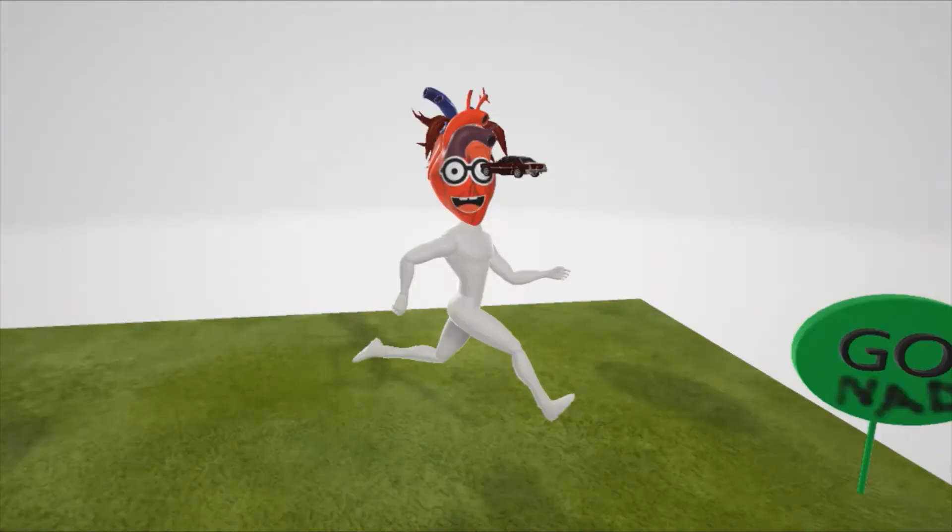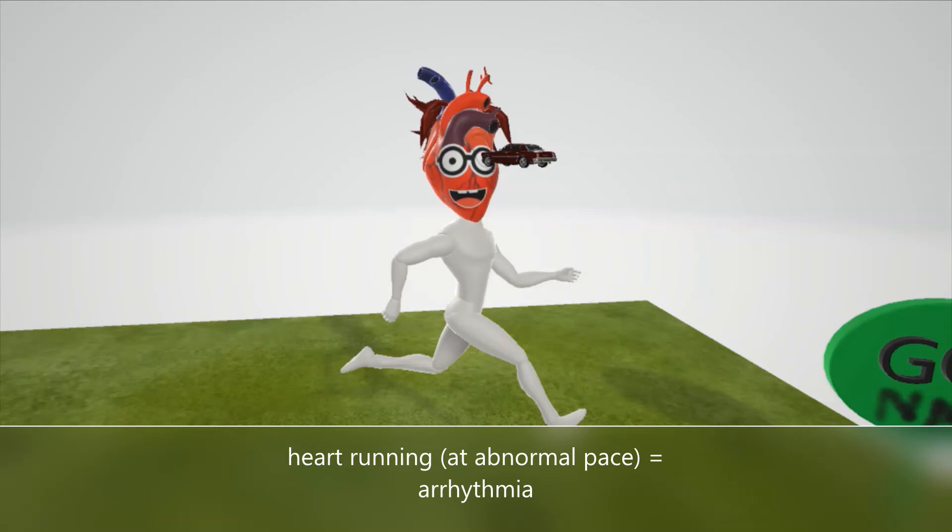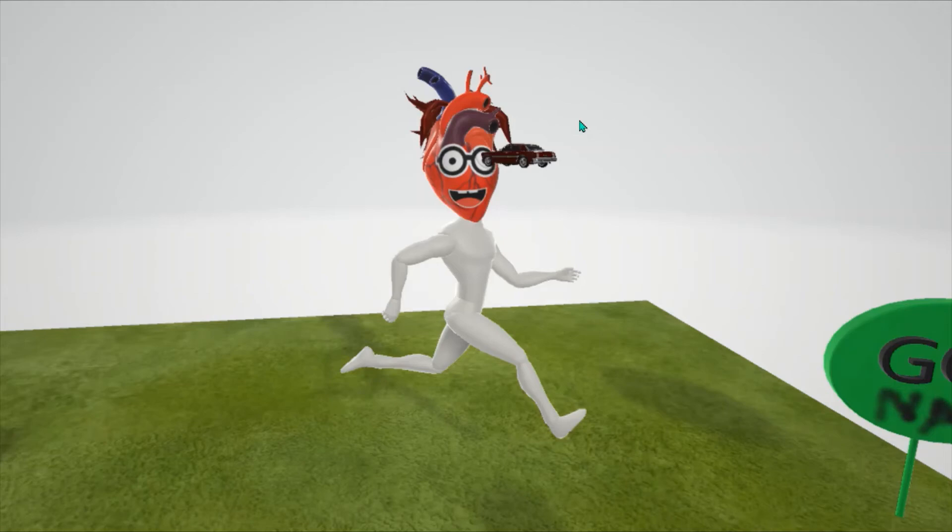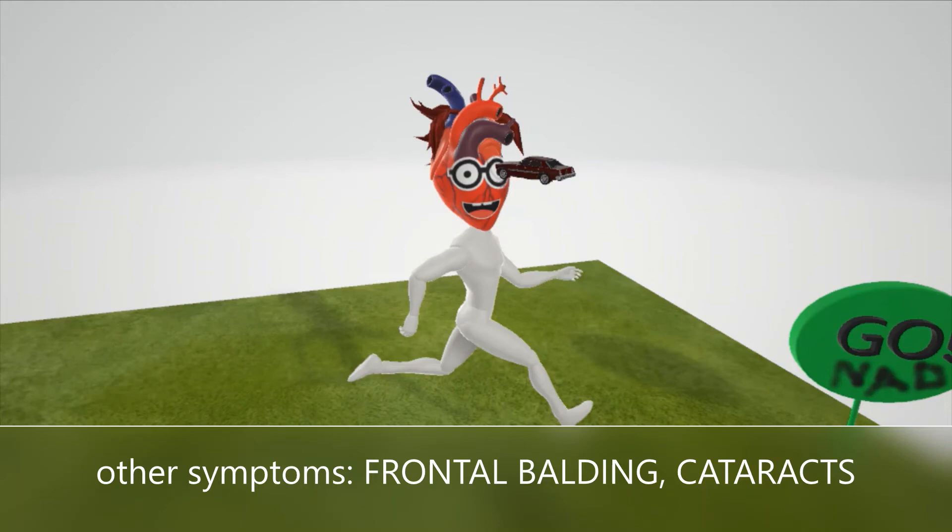There's a random guy trying to keep up with the dump truck — he's a heart running, to help us remember the arrhythmia. He's not running at a normal pace to help us remember the arrhythmia. He also has hair in the back but not in the front, to help us remember frontal balding, which is another symptom in myotonic dystrophy.